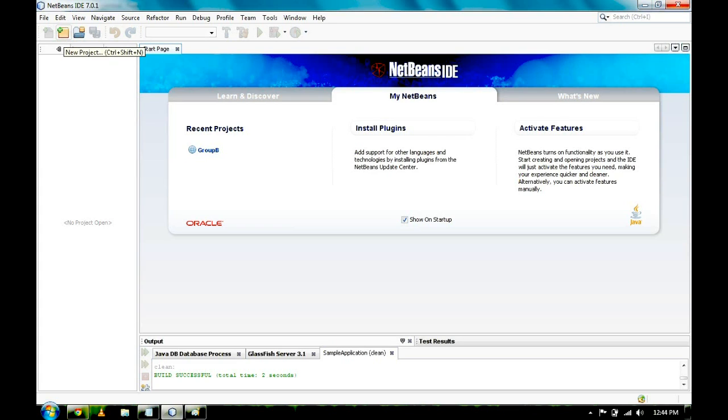To start with, open your NetBeans IDE. In our case, we use the latest version of NetBeans, which is the 7.0 version.